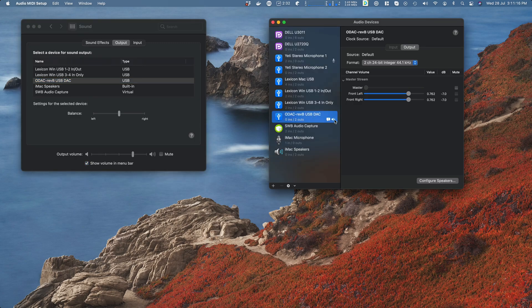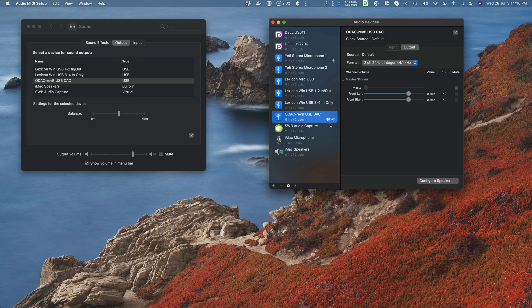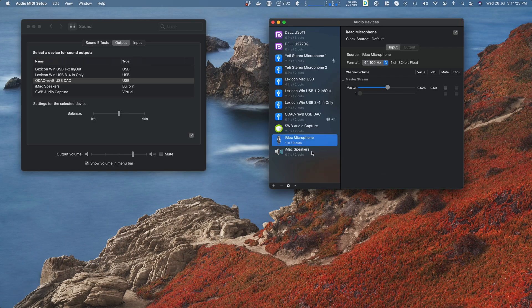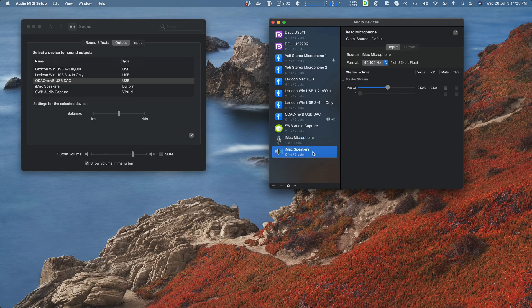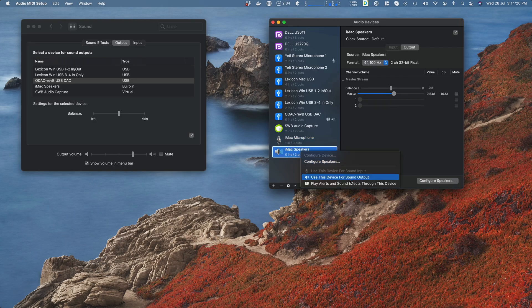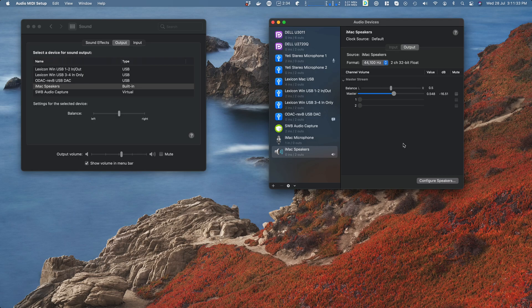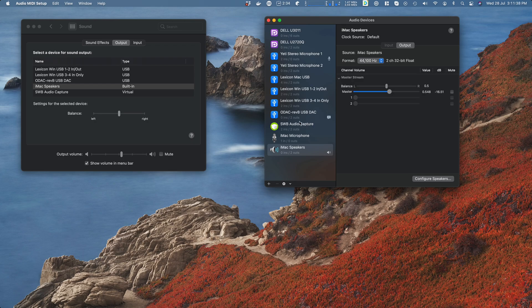So here's my ODAC, and that little speaker icon means this is my default output device. So I could go here and say 'use this' - not a mic, I can't use a microphone for output - this one, 'use for sound output.' Funnily enough, you'll see it changes on the left-hand side. So it's really two lists of the same thing showing slightly different information.